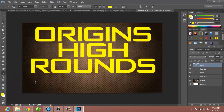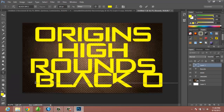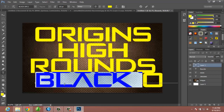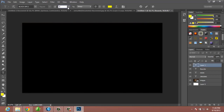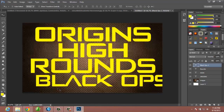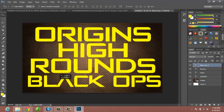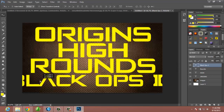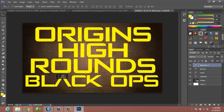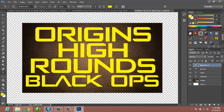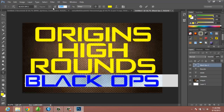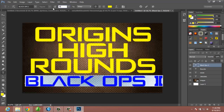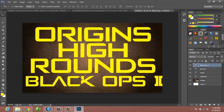Down here for 'Black Ops 2,' what you do is highlight everything in there and bring the size down to say 100 — or maybe even less, maybe 90. There we go, that'll work.